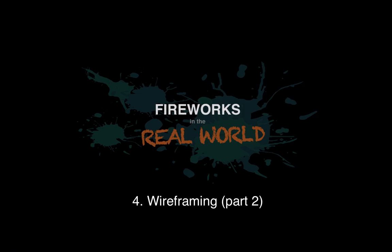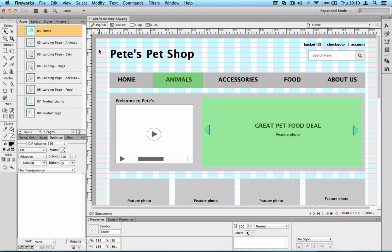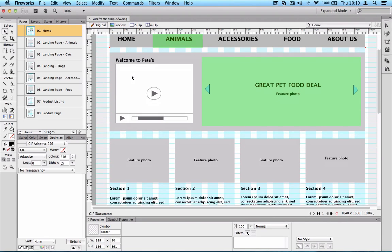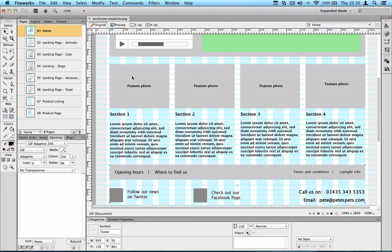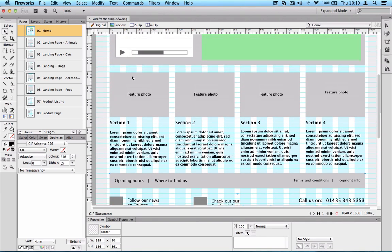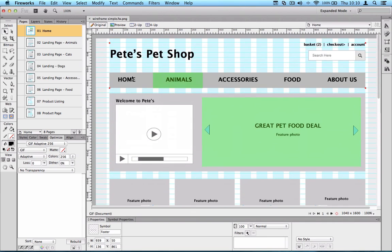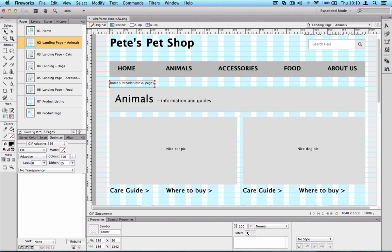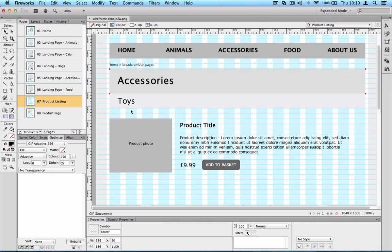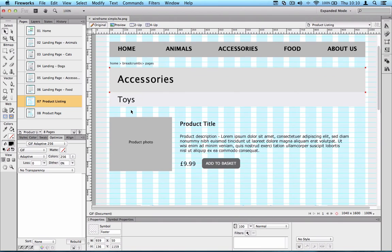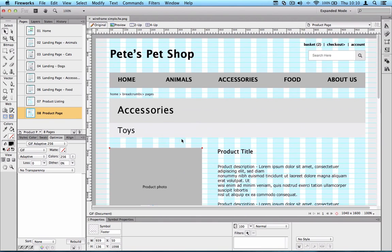So I've kind of gone ahead and created a few more pages just to save time. I've got a few more things on the homepage. I've added a banner and footer. I've got a landing page for the animal section, the accessories section, the food section. I've also got a start of a product listing page and a product detail page. I've put in some breadcrumbs for good measure.